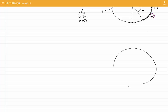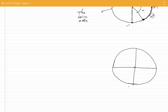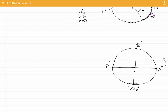Let's now consider certain angles on the trigonometric circle. Zero degrees would be this point. Then if you move from zero degrees counterclockwise for 90 degrees, you will reach this point, which is the intersection of the circle with the sine axis. 90 degrees corresponds to this point. If you go counterclockwise for another 90 degrees, you will reach this point — 180 degrees. Then if you move another 90 degrees, you will reach this point, which is 270 degrees.